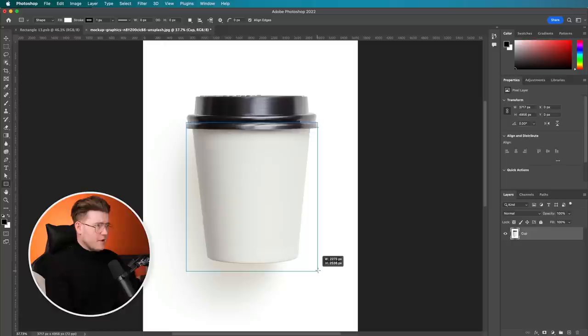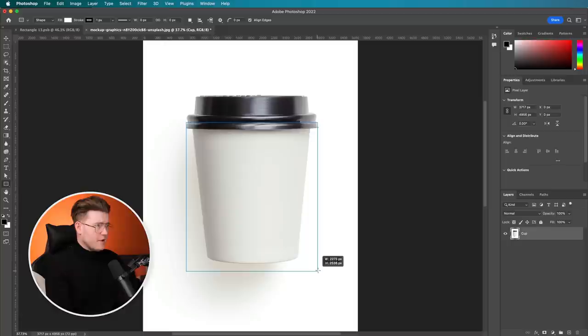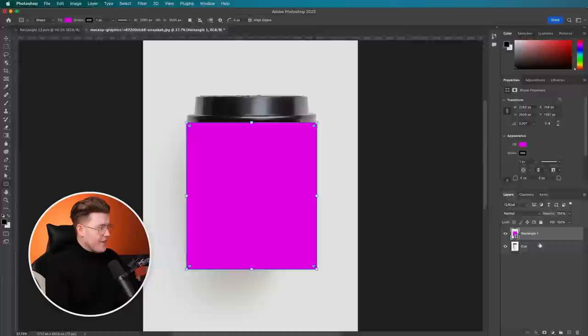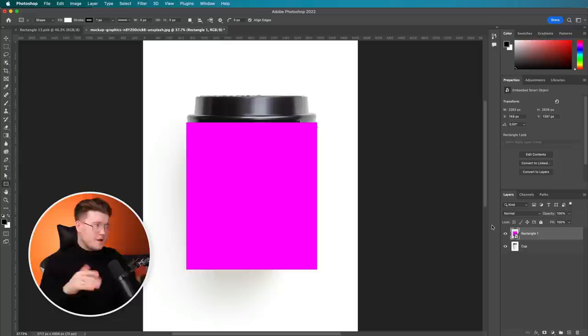So we're going to use a shape. So the first thing we need to do is press U or go to the shape down here and just approximately over the top of this, create a rectangle, make sure it's overlapping. We're going to change the color of the rectangle to any color. And then right here, I'm going to right click on this shape. And this is really important. Right click and go to convert to smart object.